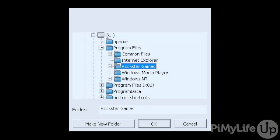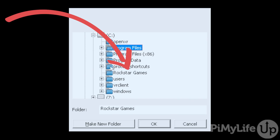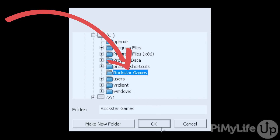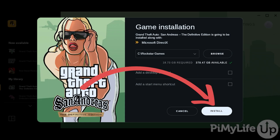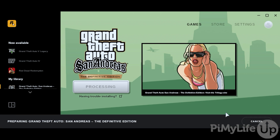Hit the Browse button and ensure you select the Rockstar Games folder we set up earlier. Once selected, click OK. We can now begin installing Grand Theft Auto: San Andreas through the Rockstar Games Launcher by clicking the Install button.